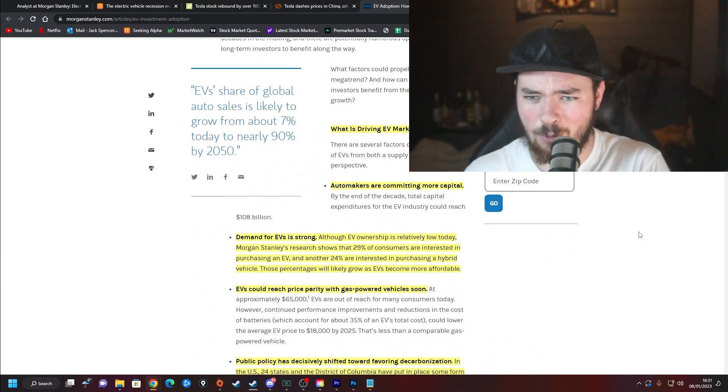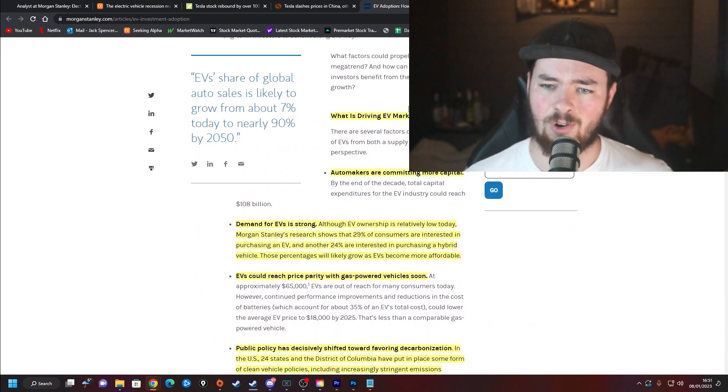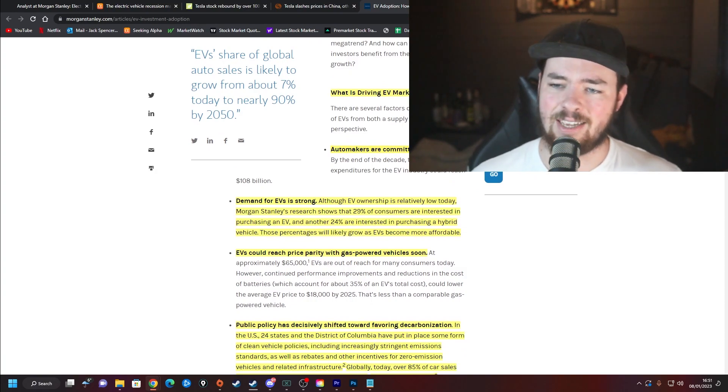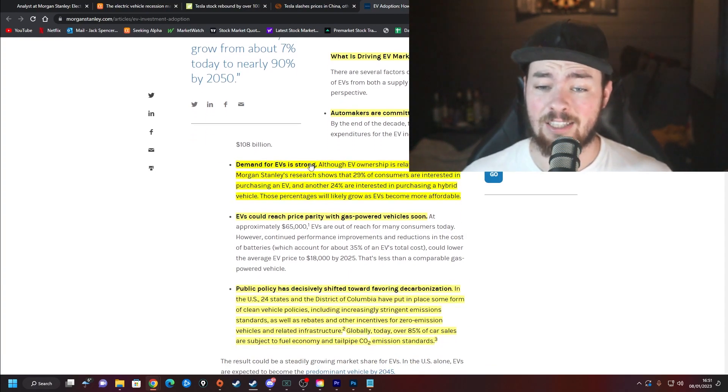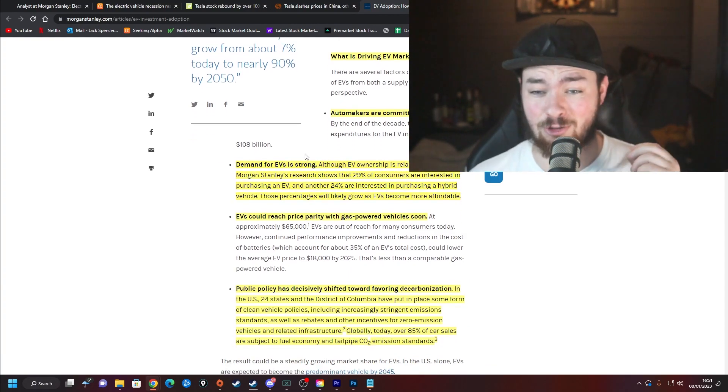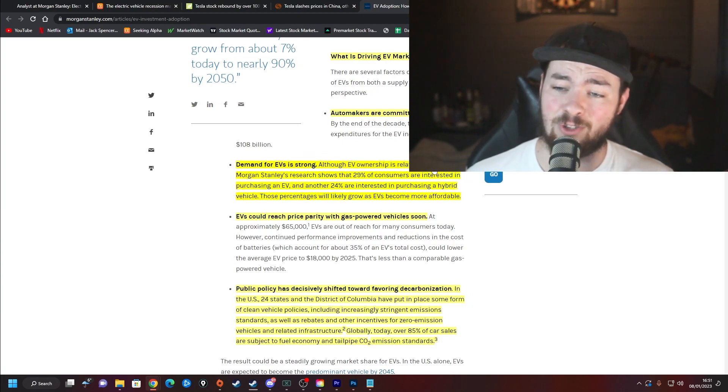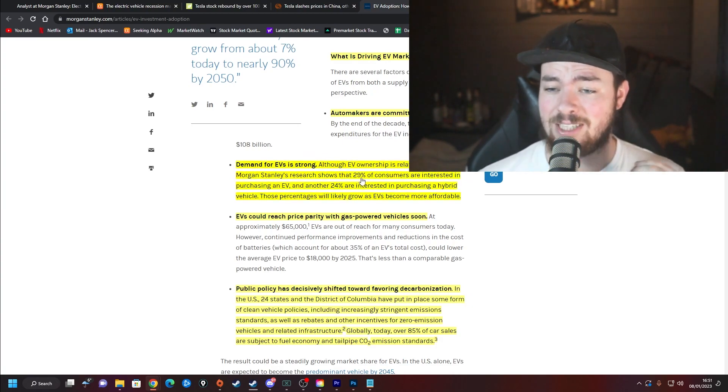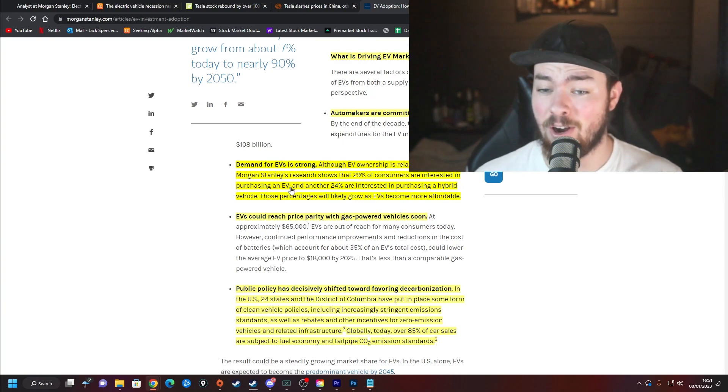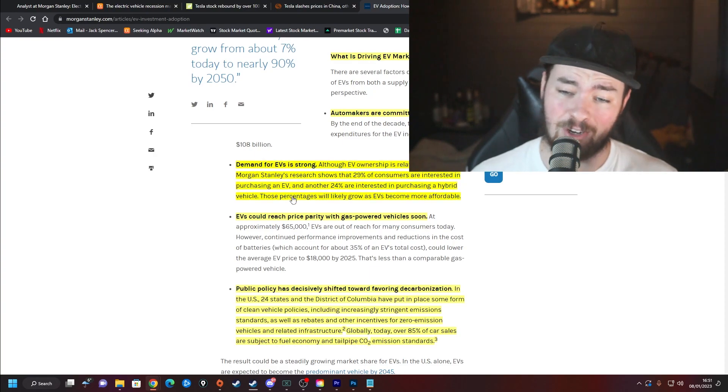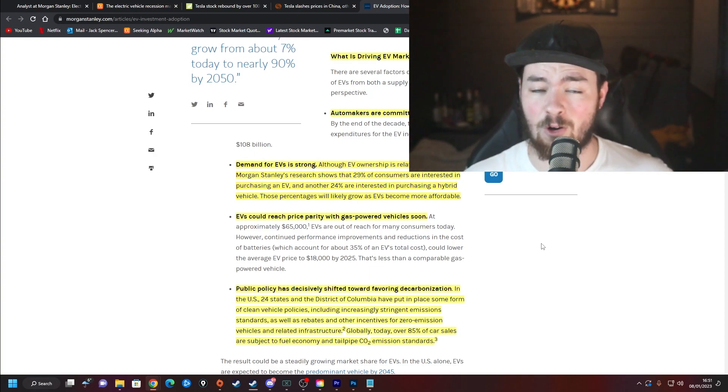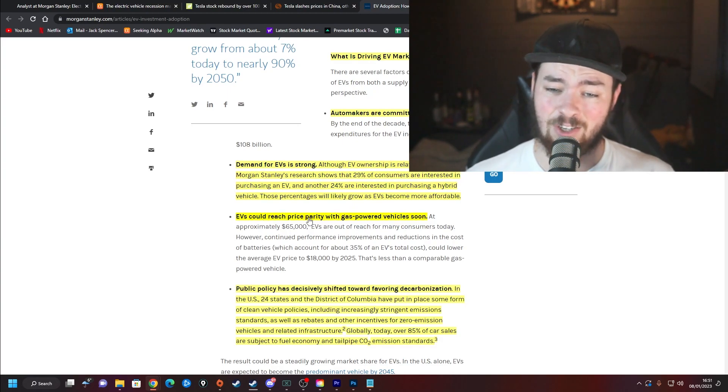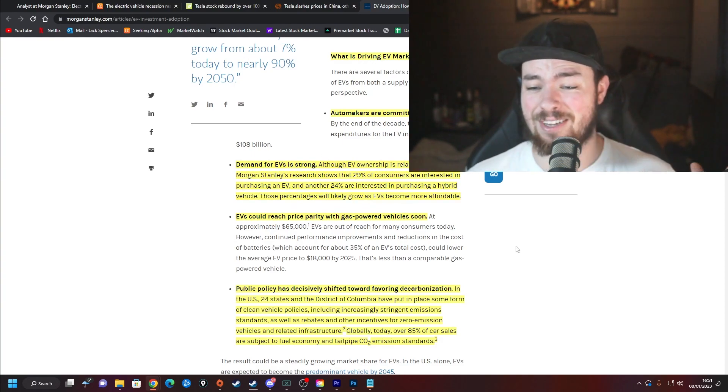We've gone through a lot of the bad, but what is driving EV market growth? Automakers are committing more capital. By the end of the decade, total capital expenditures for the EV industry could reach $100 billion. Demand for EVs is strong, nobody can argue this point. Although EV ownership is relatively low today, Morgan Stanley's research shows that 29% of consumers are interested in purchasing an EV and another 24% are interested in purchasing a hybrid vehicle. Those percentages will likely grow as EVs become more affordable, which they are as of this moment.